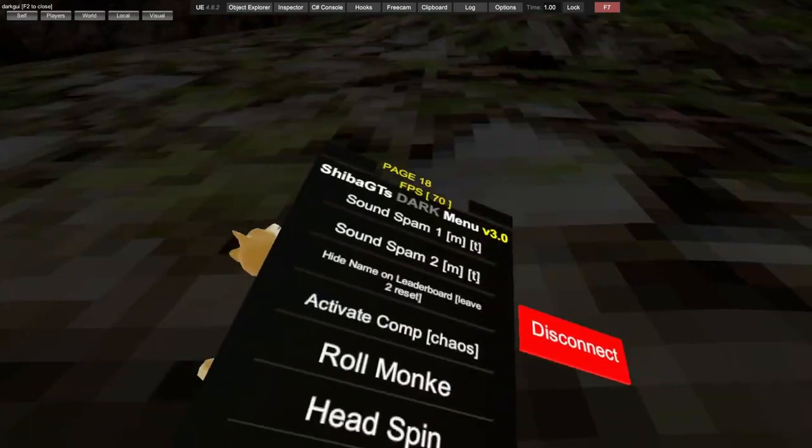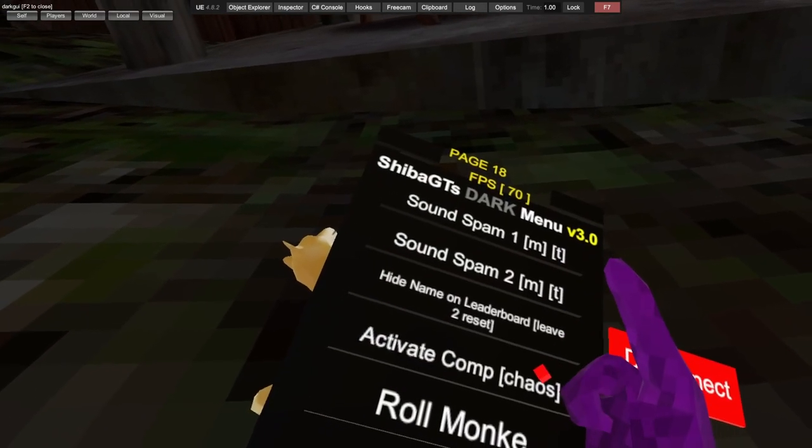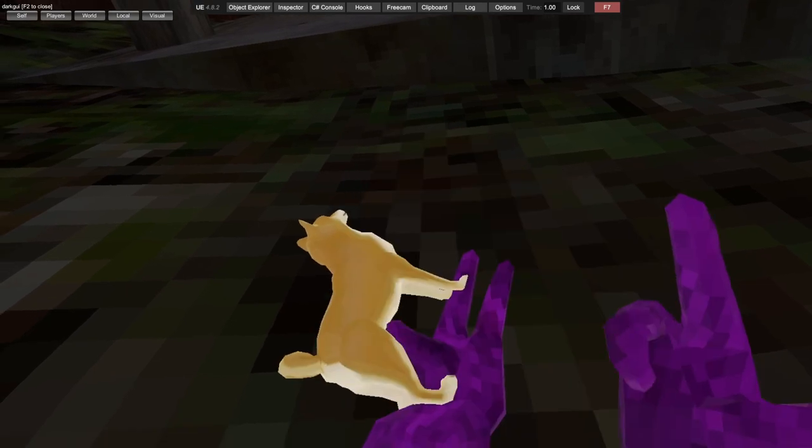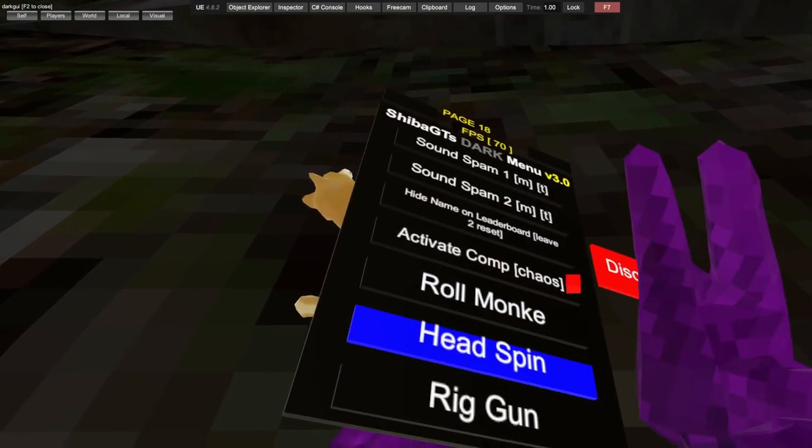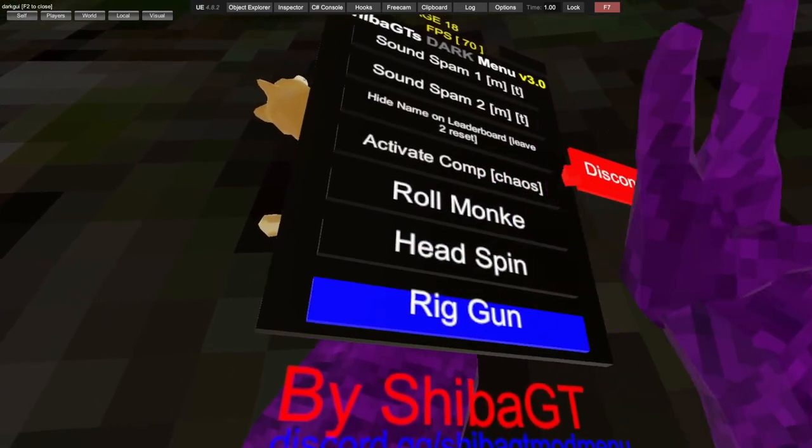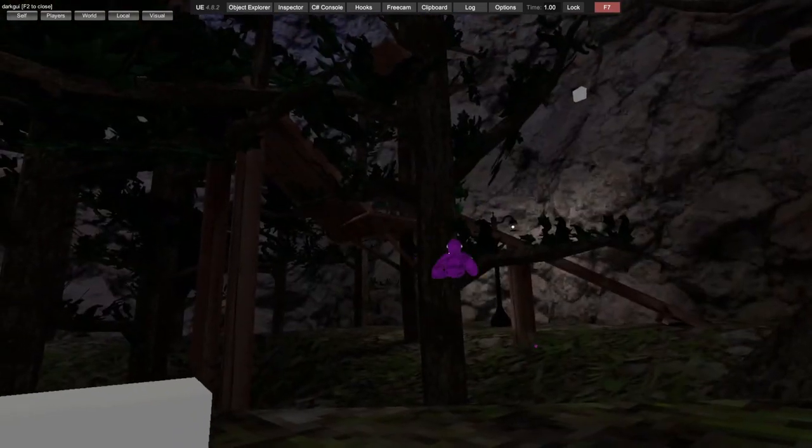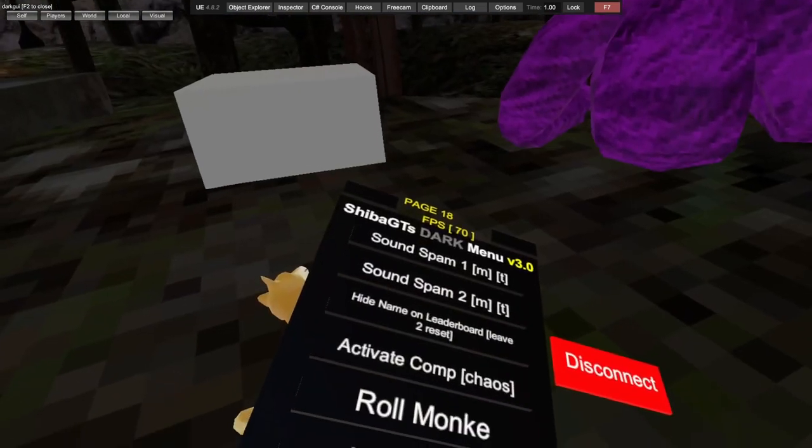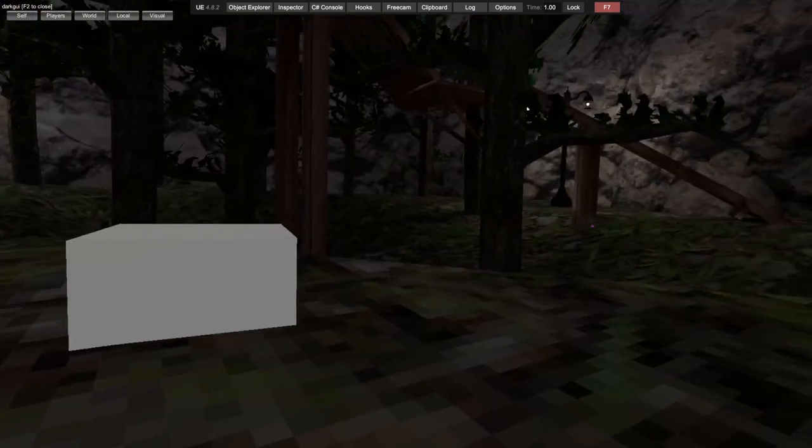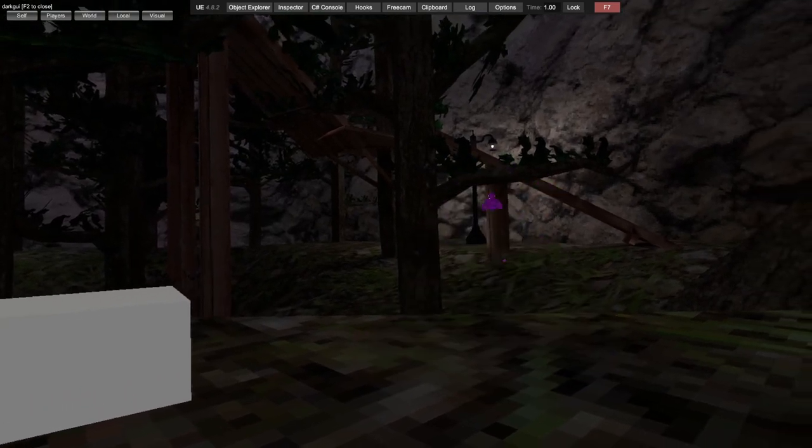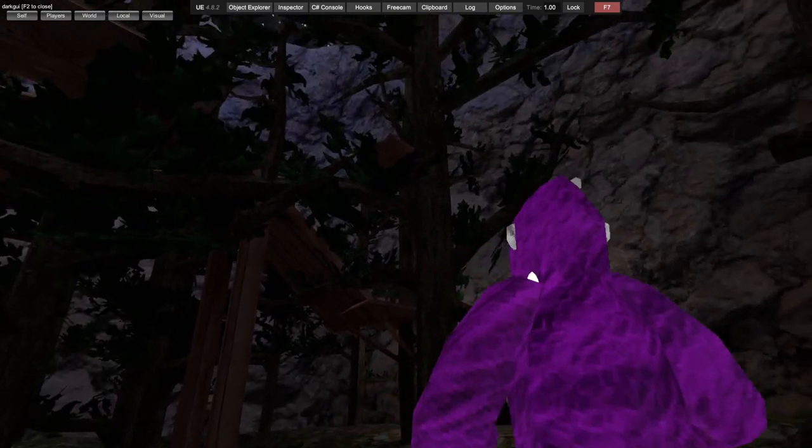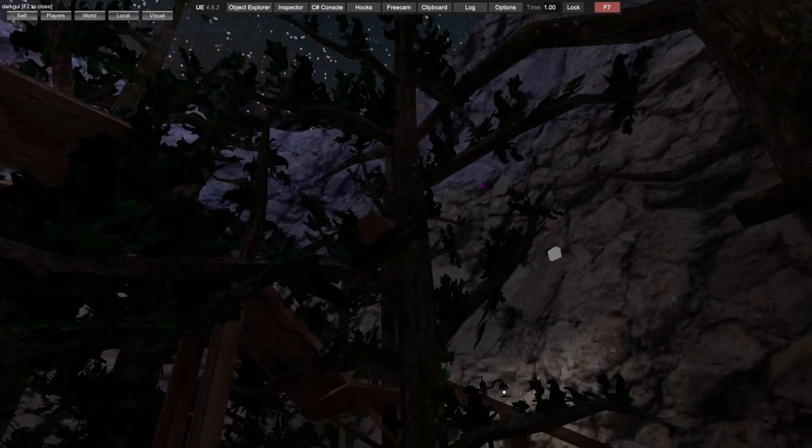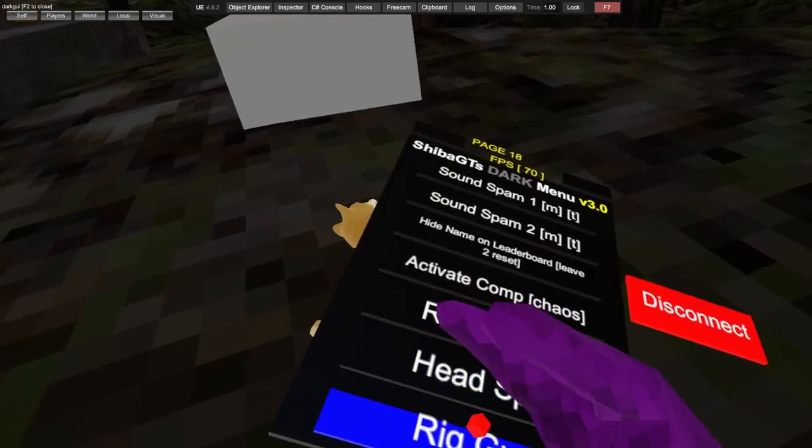Activate comp, activate... roll monkey. Head spin and rig gun. Rig gun, you can just put your rig anywhere.